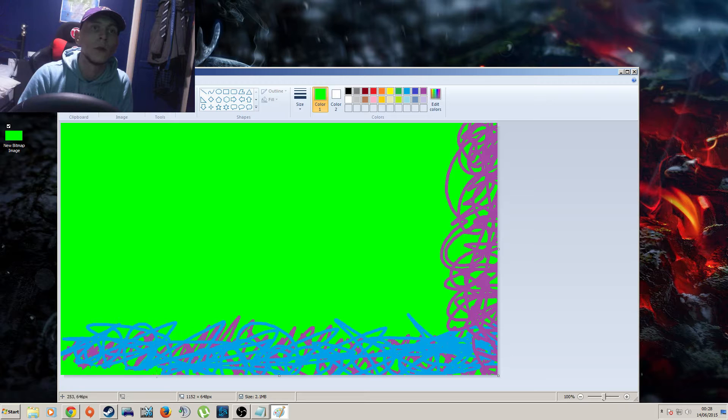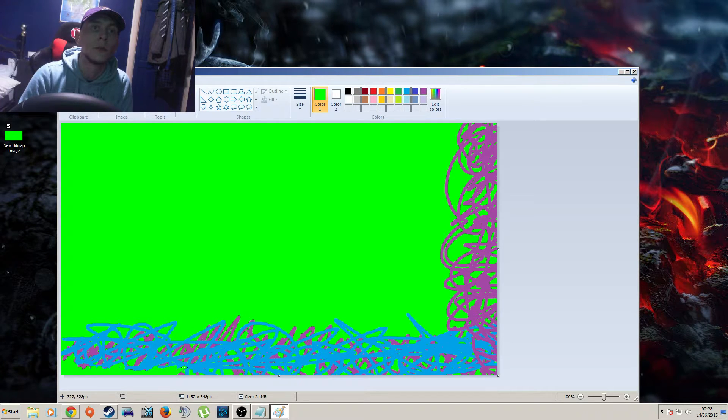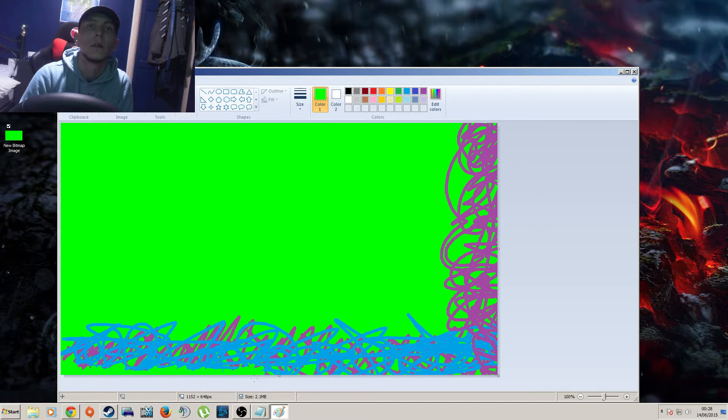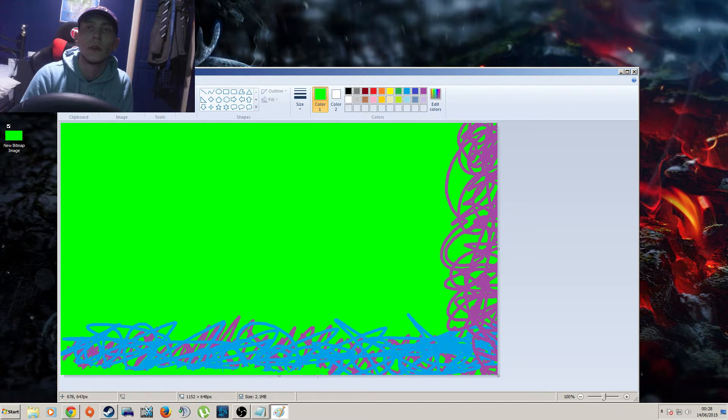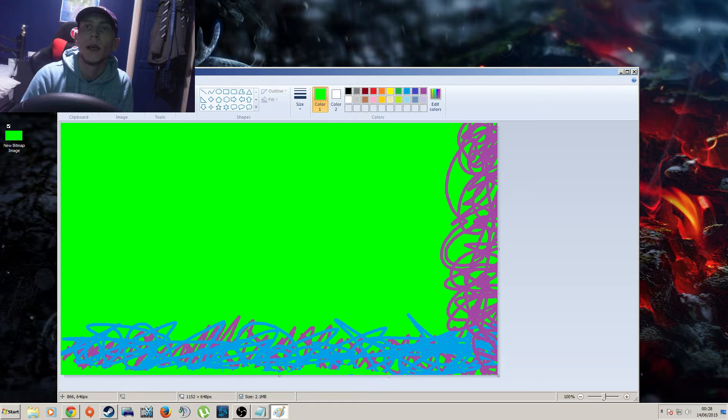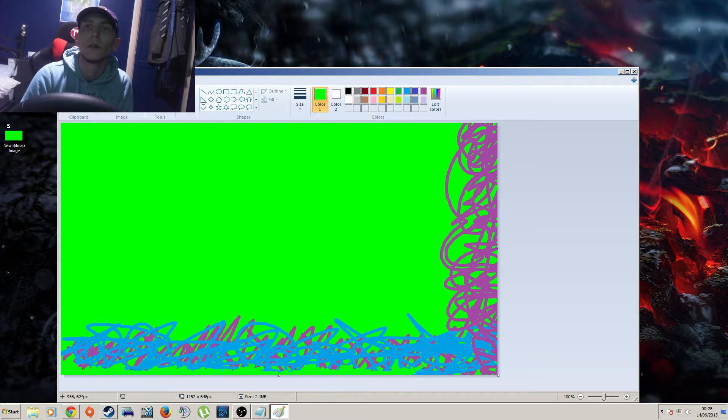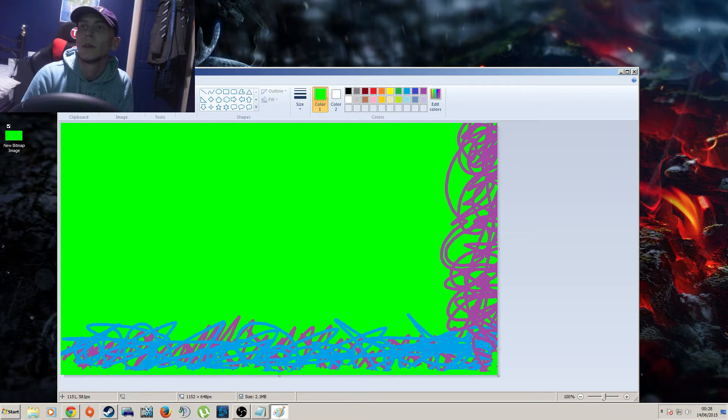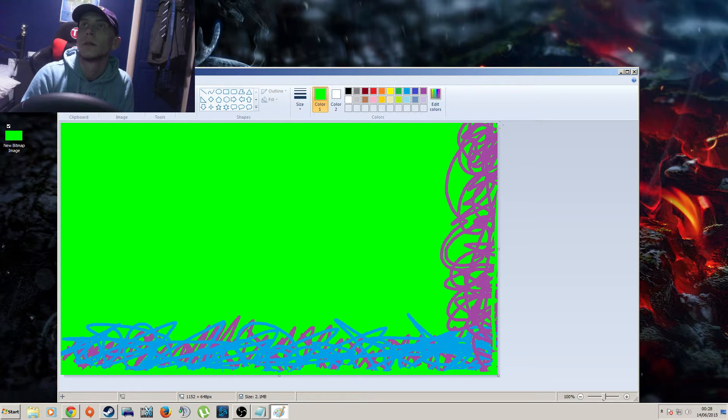This is what the border is going to do, it's going to try and take the sharpness away from the edge of your webcam. It also adds an extra element to your videos.